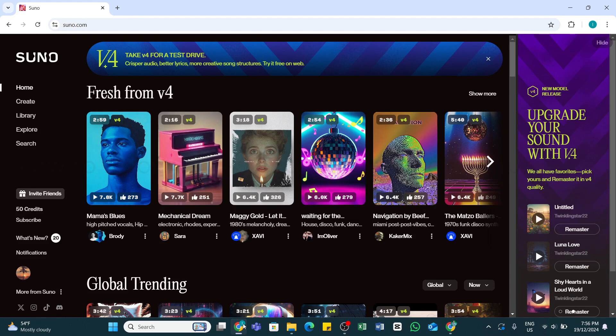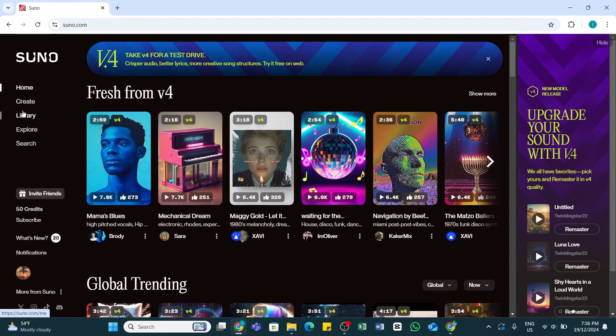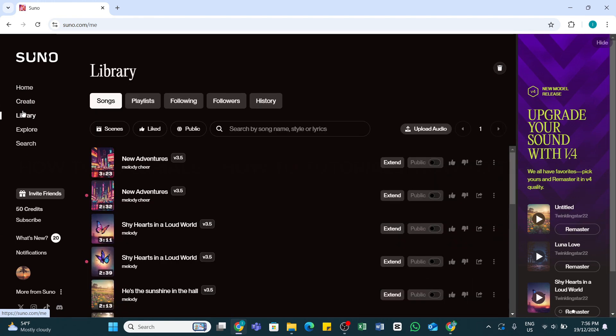Here at the left side you'll be able to see some options. Go ahead and click on this Library option, and then you will be presented with the songs that are stored in your library.